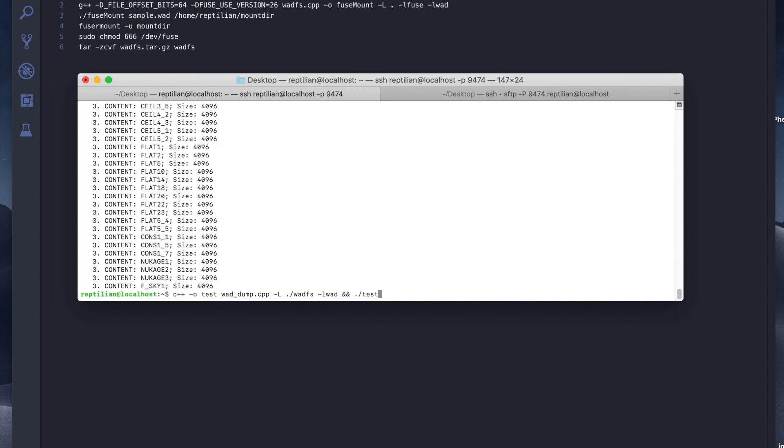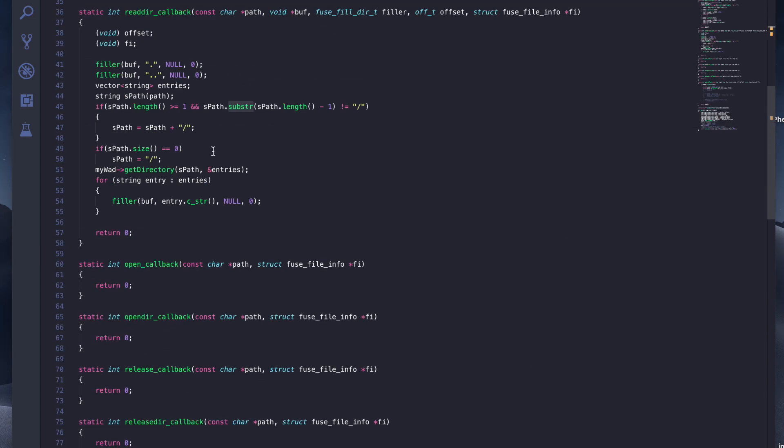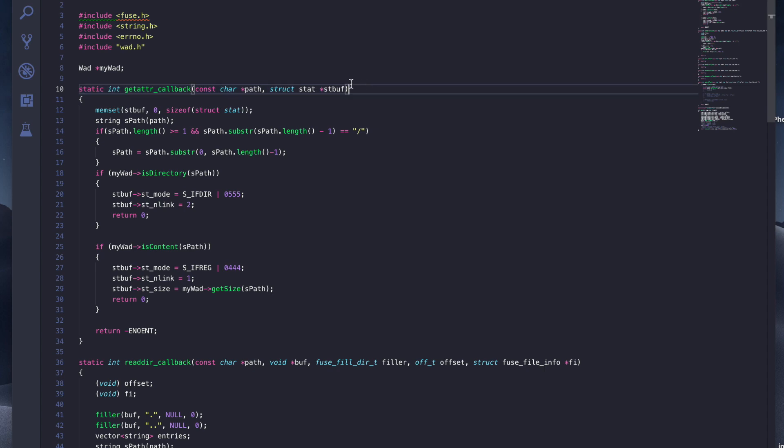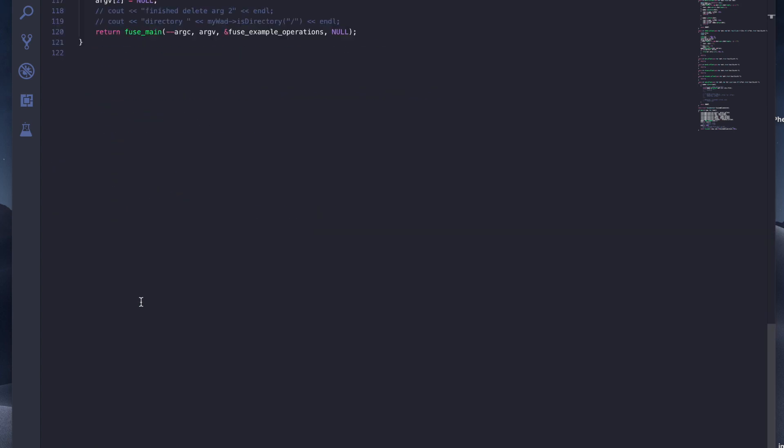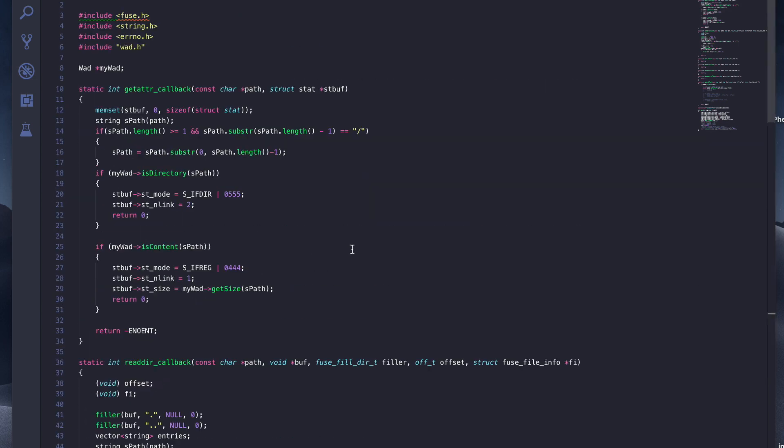For the daemon part, I implemented this CPP file WADFS. Fuse has this very interesting feature. It automatically checks for every file. You have get attribute, get read directory, read. All these functions are defined here.